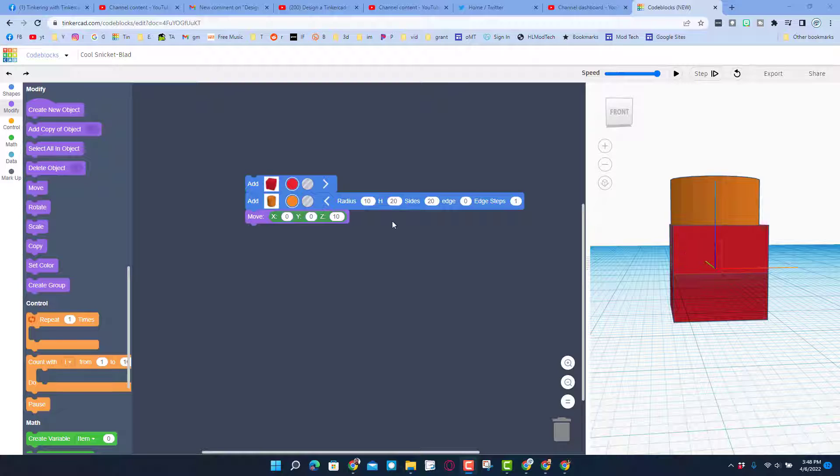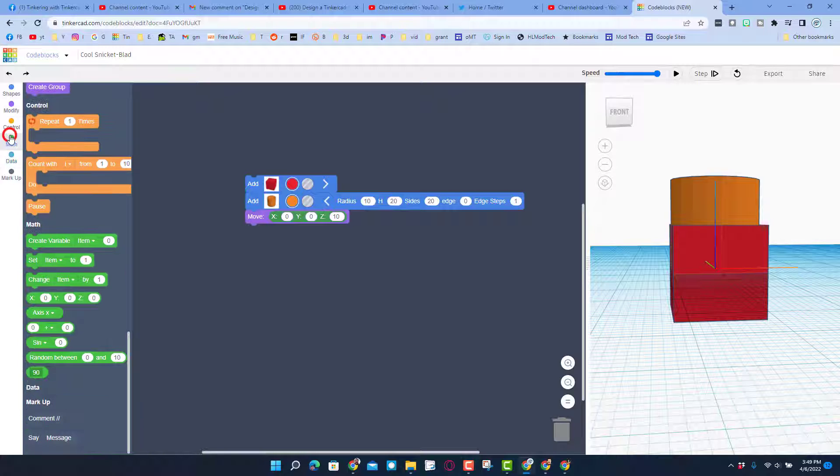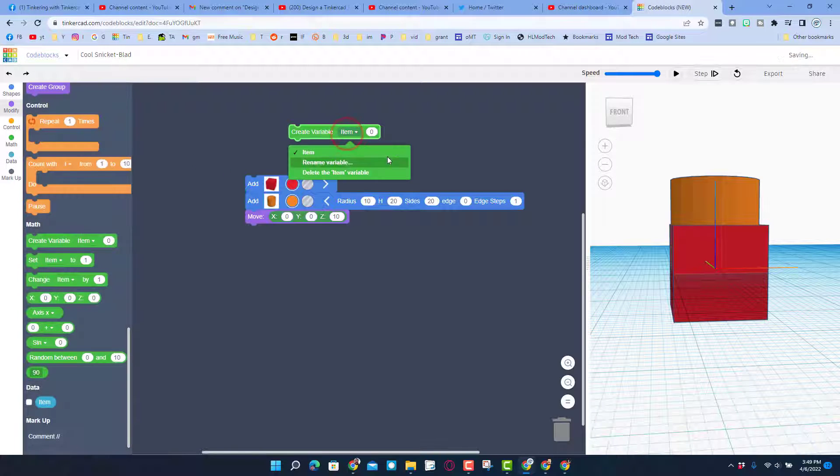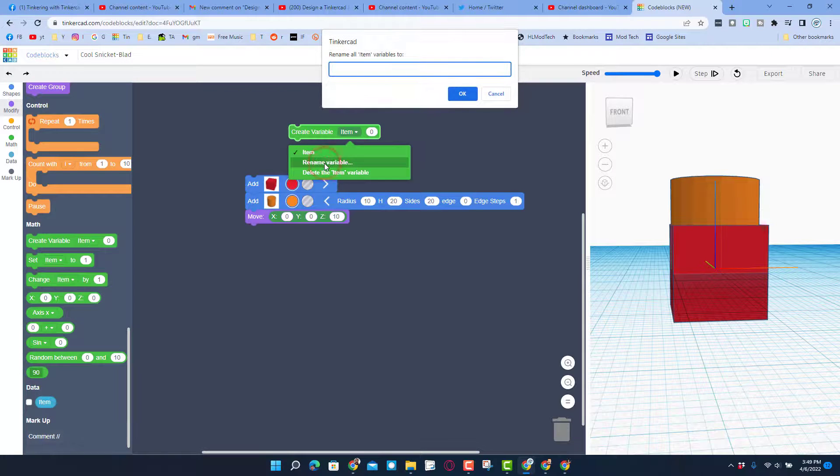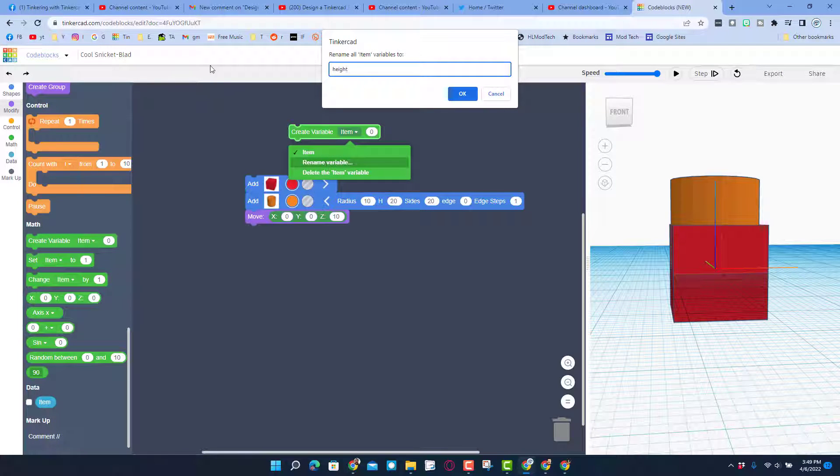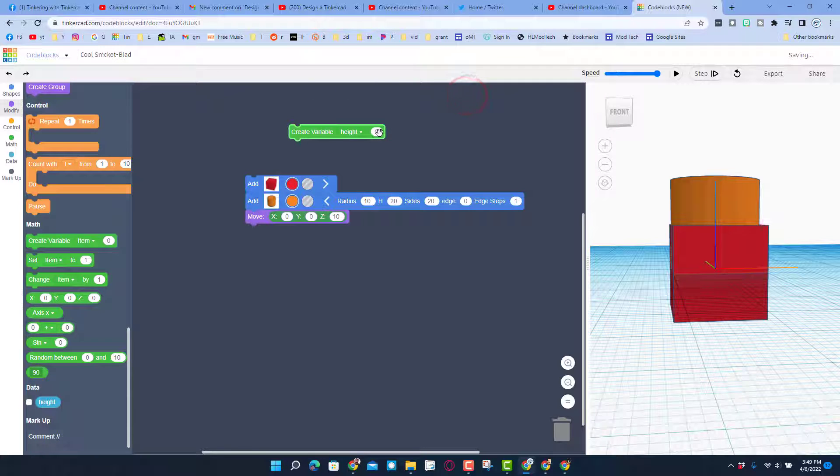Real quickly I'm gonna hit math, I'm gonna create a variable, and I'm gonna instead of calling it item I'm gonna rename it height. I'm gonna set that height to 10, that is gonna be the height of all my objects.